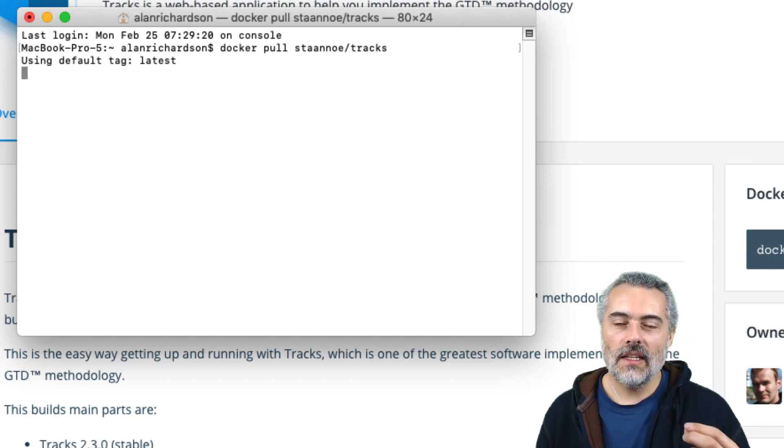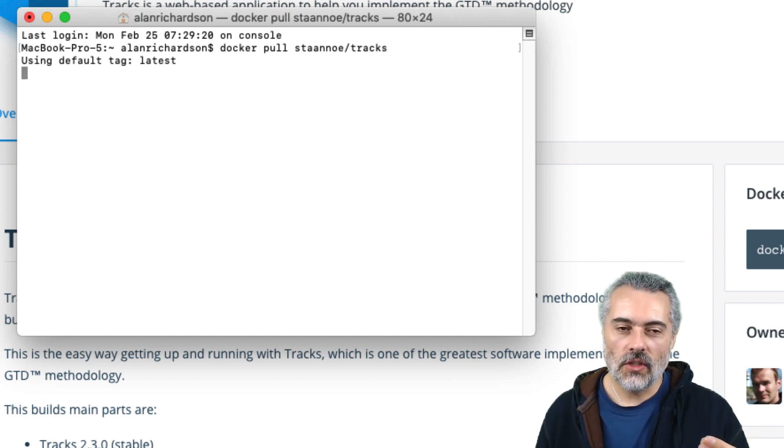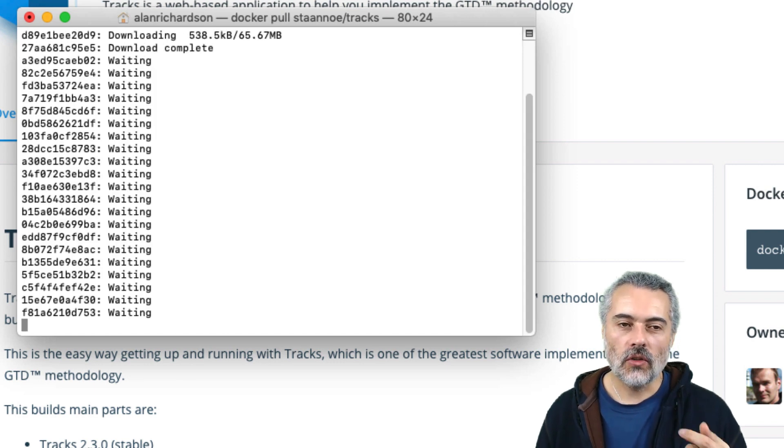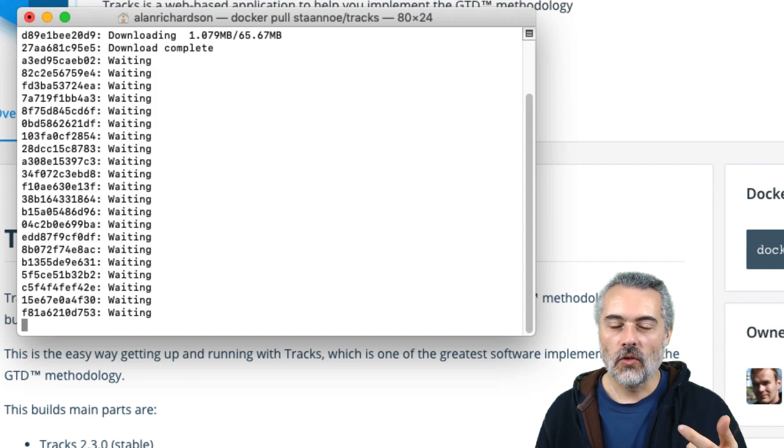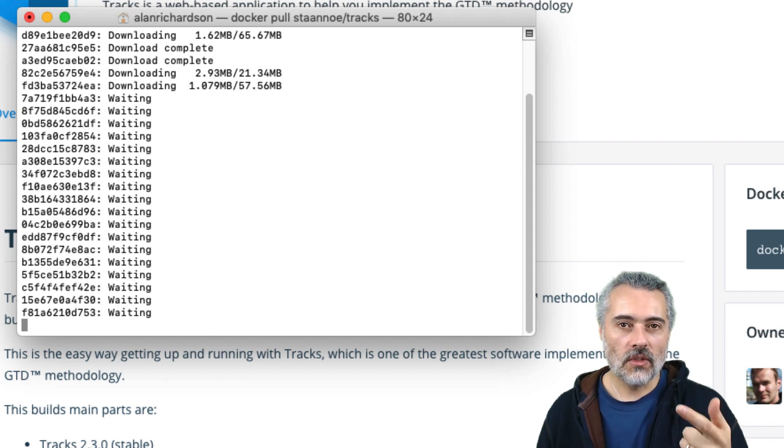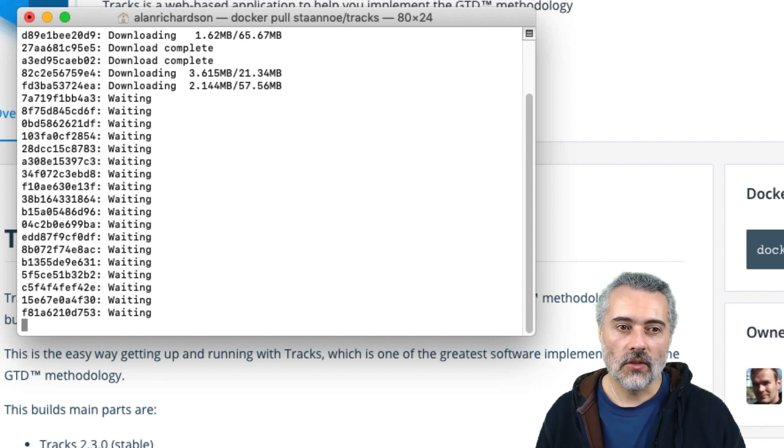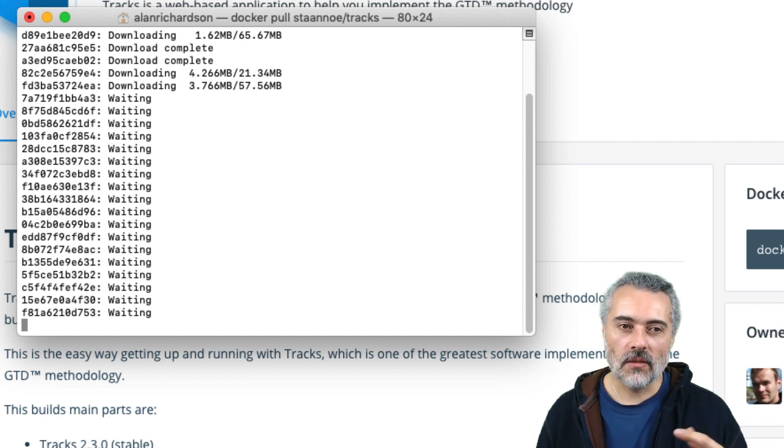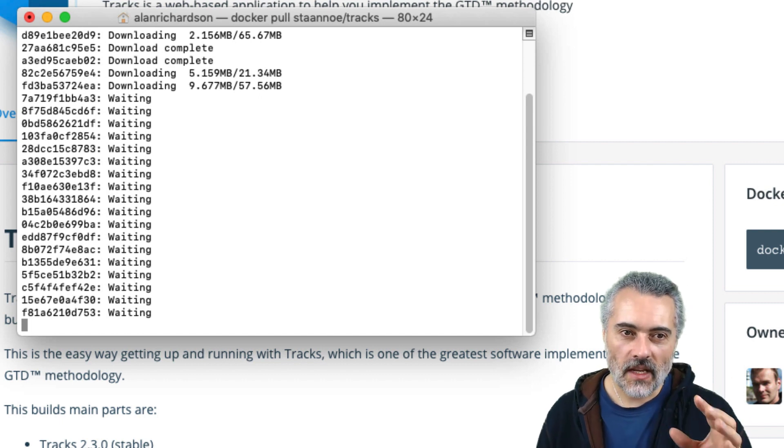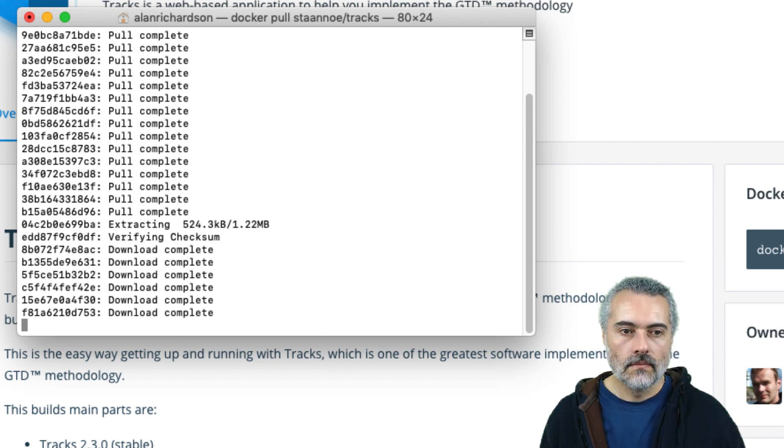Now, if you get any issues at this point, you may have to log in. So that would be Docker login and you log in with your username and password from the Docker hub. So not your email and password, your username and password. And then this part should work.